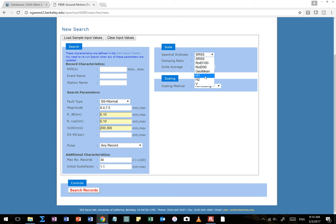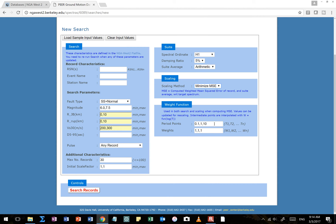I'm going to select an actual record time history component — I'll select H1 (you can do H2 if you want), but we don't want any of the average time histories unless you compute that average yourself. As for our scaling method, we're going to minimize mean square error, and for this instance we're interested in the entire response spectrum, so I'll put 0.1 second to 4 seconds — finding the best fit across the response spectrum from 0.1 to 4 seconds.